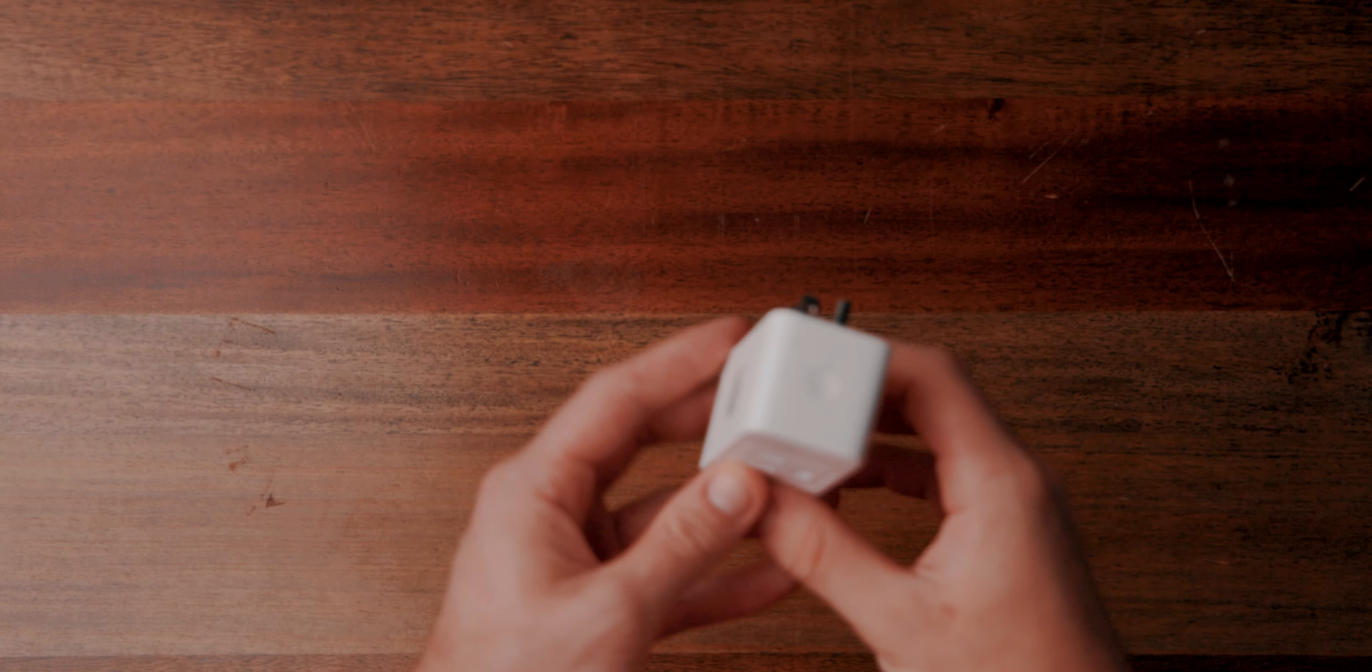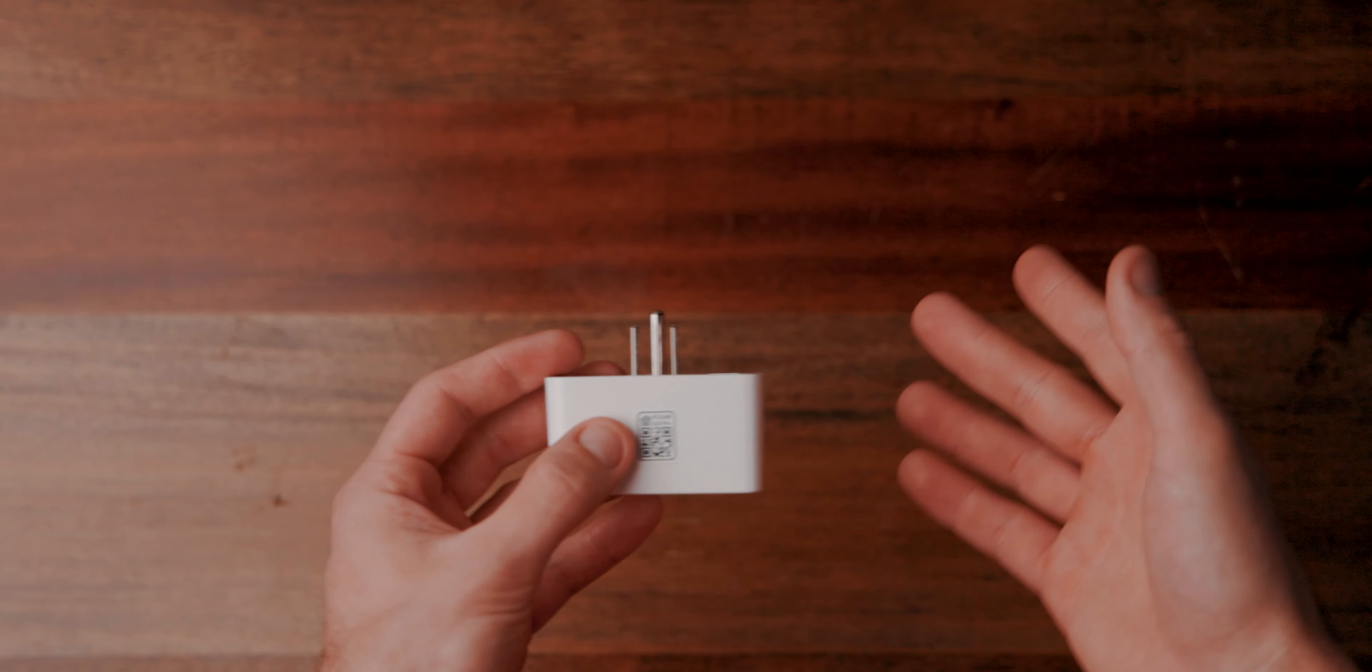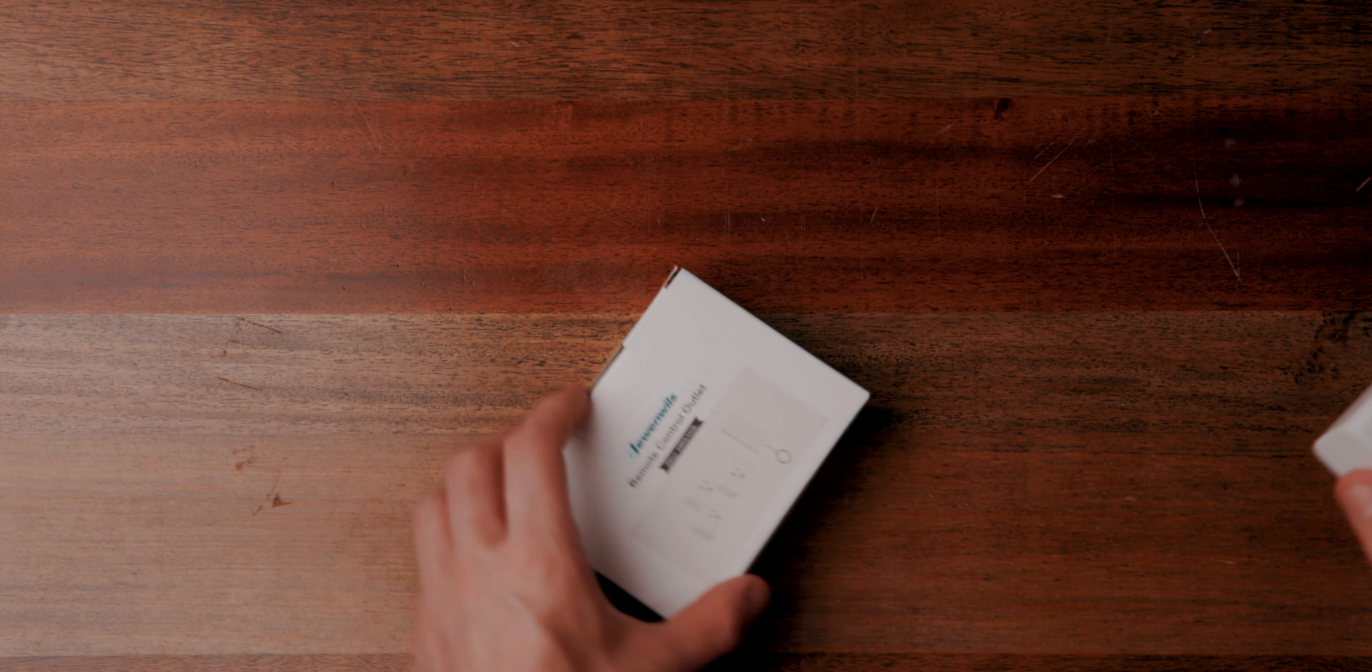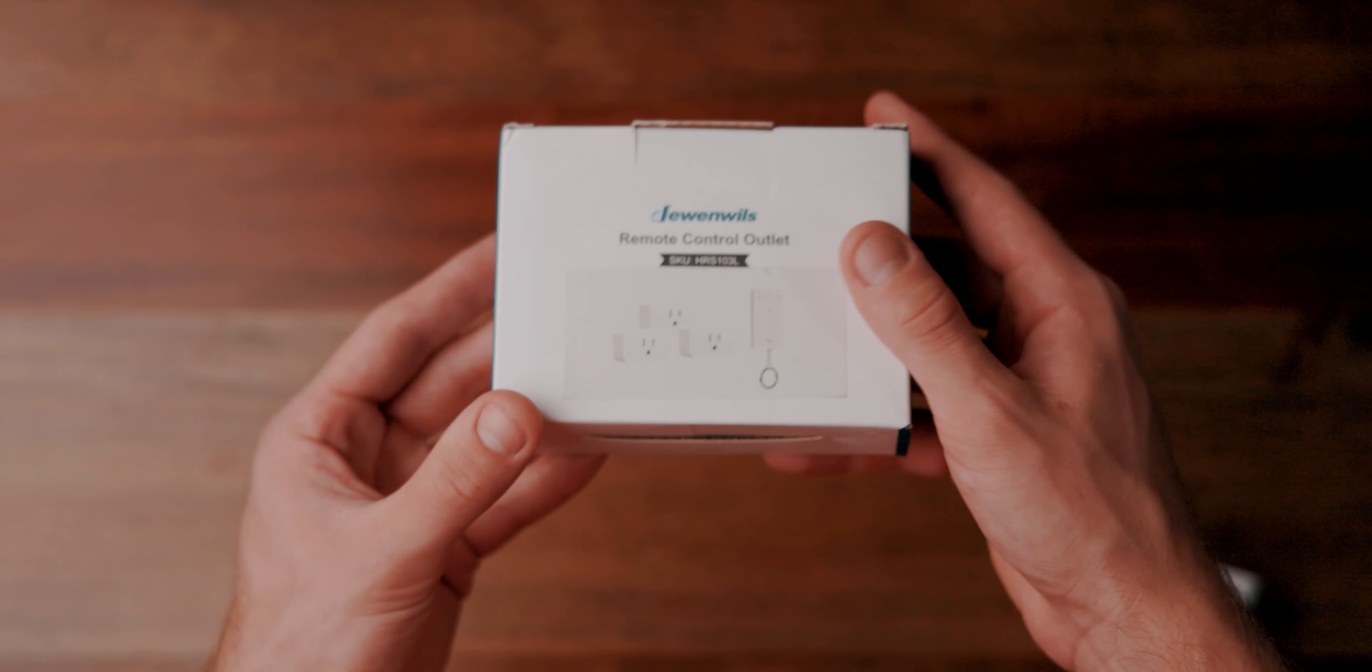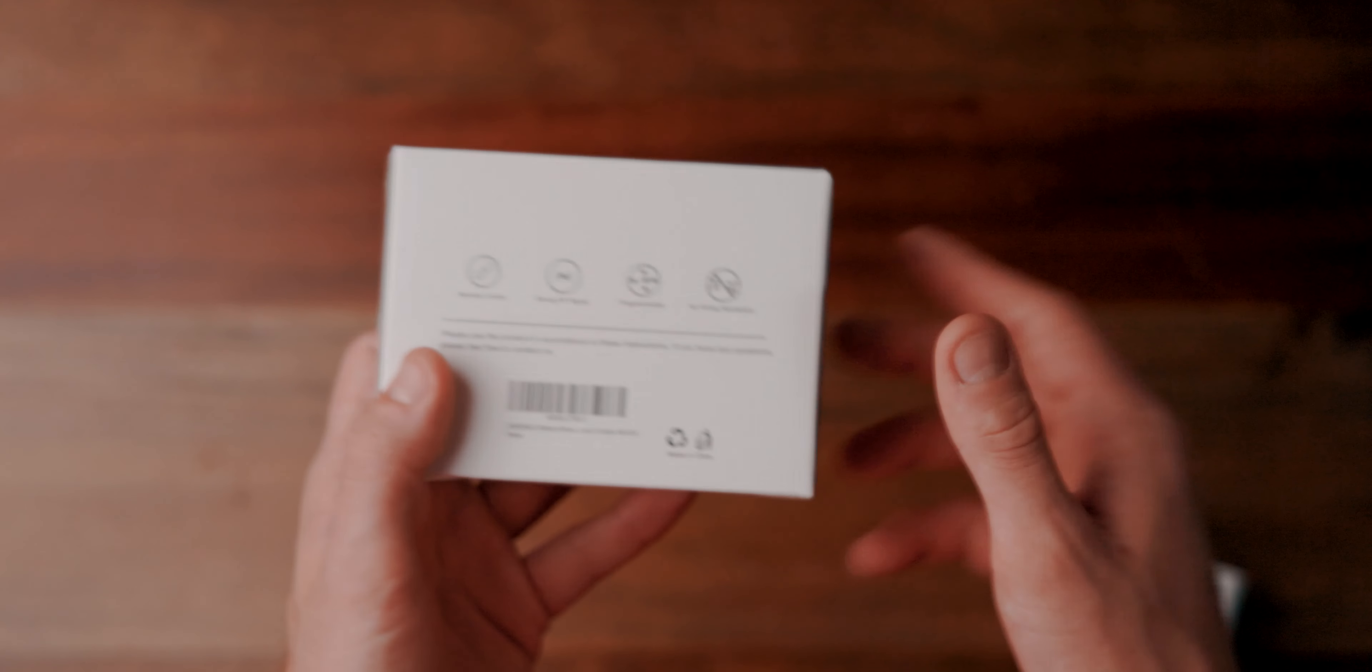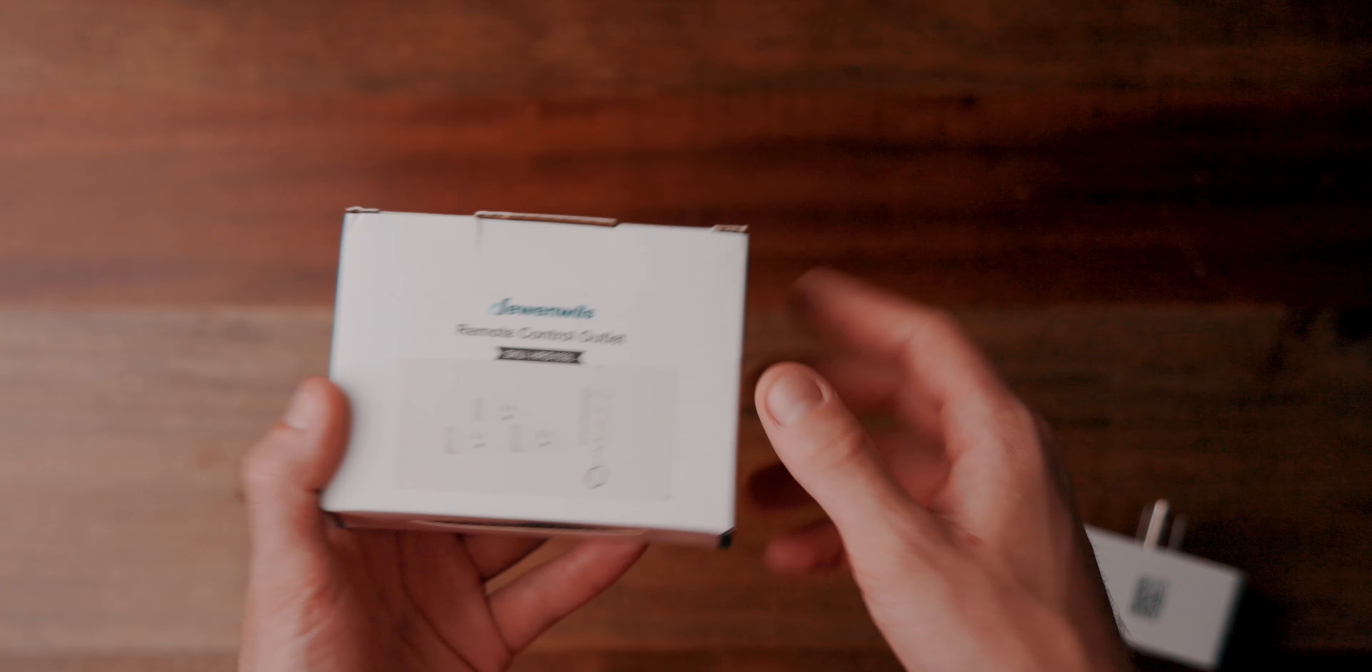This is a HomeKit compatible smart plug that you connect to your smart home. This is a smart plug for any age with no technical know-how needed. Wait, that can't be right. But how? Let me show you.